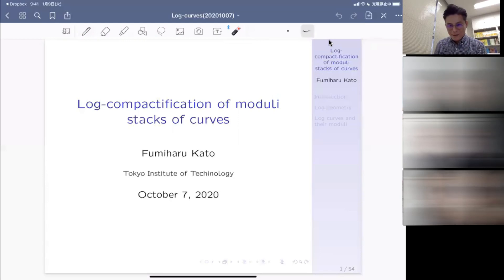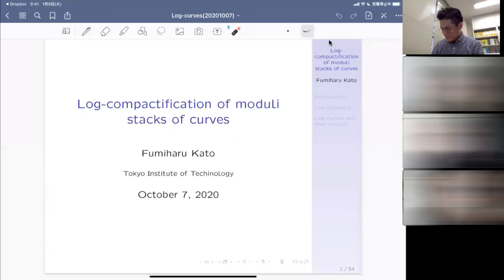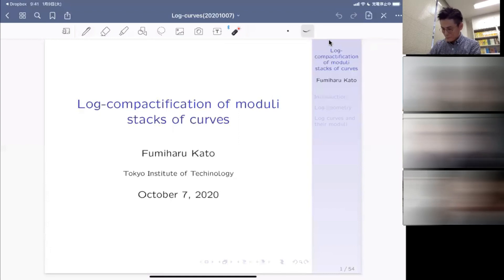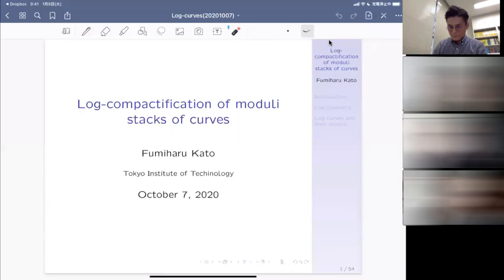We are welcoming Professor Fumiaru Kato from Tokyo Institute of Technology, whose work fundamentally participates in the development of log geometry, and who makes us the honor to give us an introductory talk on the log compactification of moduli stacks of curves, so that we can benefit from his insights. Thank you, Professor Kato, if you want to begin.